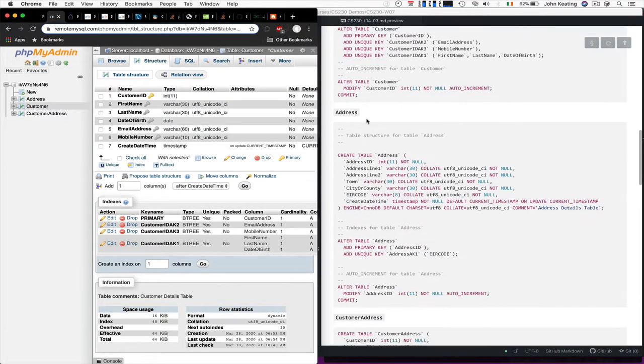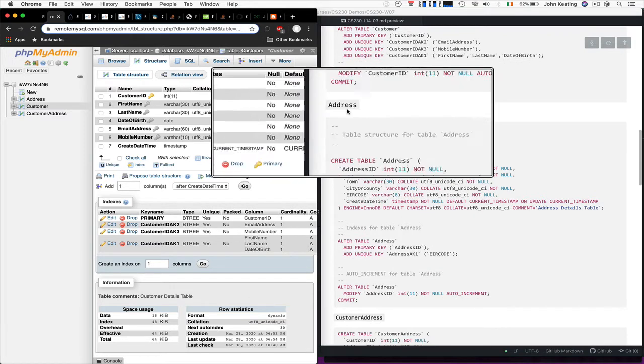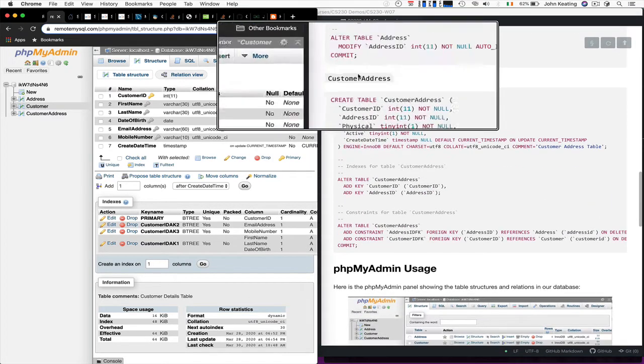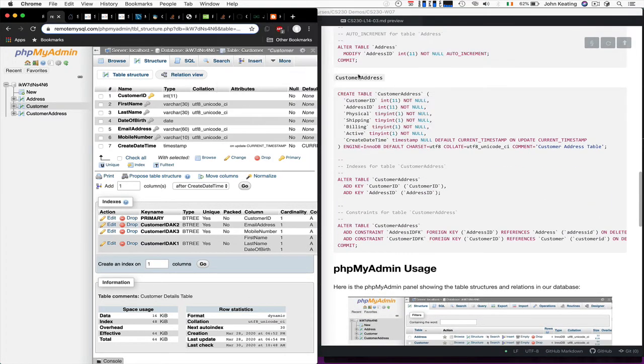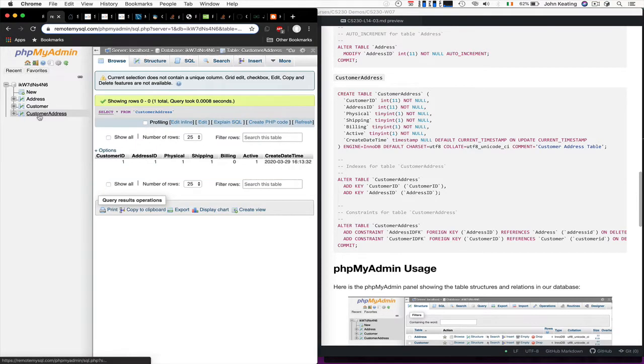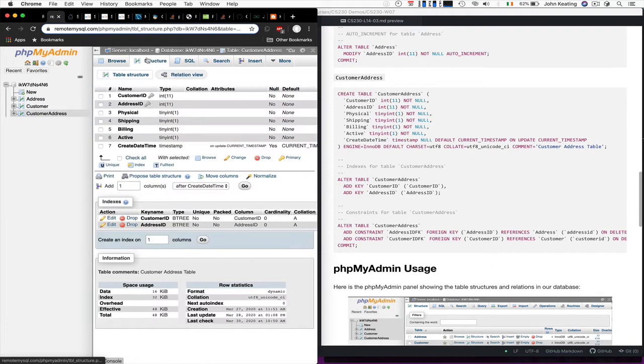That handles our customer data. I have the exact same for our address data, but what's more interesting, I guess, is that we have our customer address and that's a table that represents a relationship between those. So in this particular case then, customer address. We're seeing that the structure here, we have a customer ID and address ID.